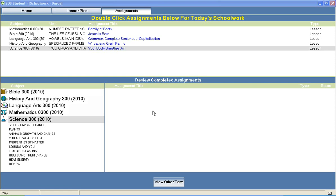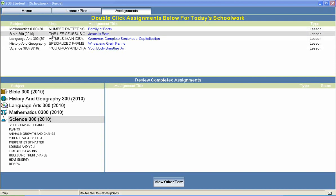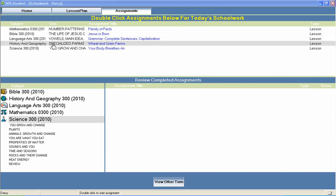Welcome to Switched On Schoolhouse, a CD-ROM-based homeschool curriculum from Alpha Omega Publications.